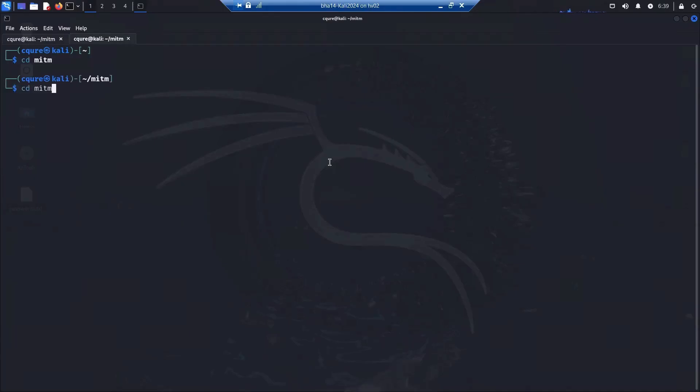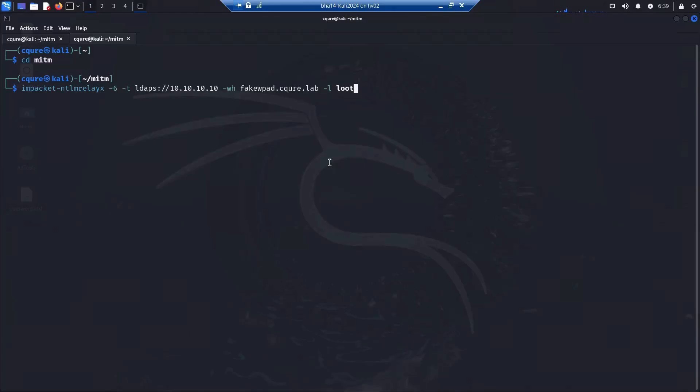Now let's switch to a new console and we are using impacket ntlmrelayx to start our relay for configuration.